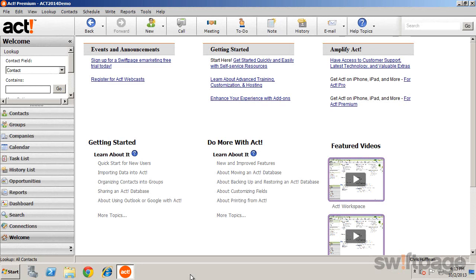Congratulations on your purchase of ACT! Once you've installed ACT Premium Access via Web, you're just a few short steps away from using the number one best-selling contact and customer manager on your mobile device.